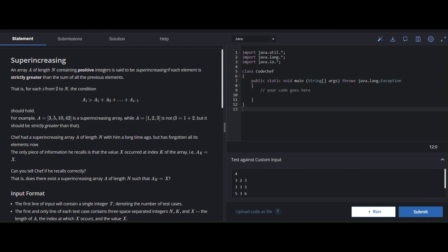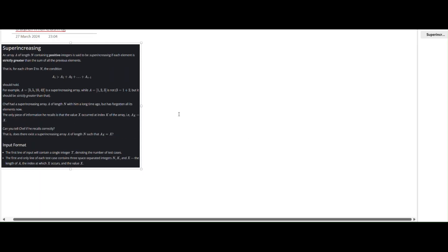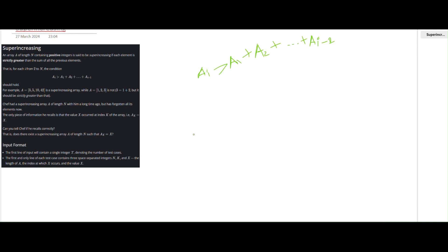...each element is strictly greater than the sum of all previous elements. So the condition is: a[i] is greater than the sum of all previous elements. An array is a super increasing array when each element is strictly greater than the sum of all previous elements.